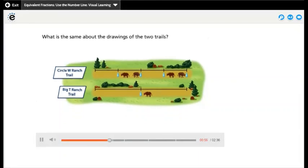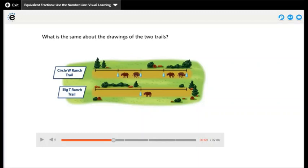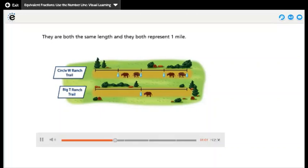What is the same about the drawings of the two trails? If we look at the two trails here, they start at the same point and they end at the same point. The same thing about the drawings of the two trails is that they have the same length — they both represent one mile.